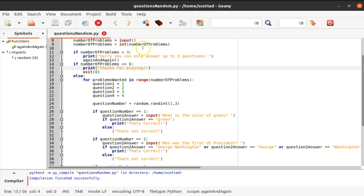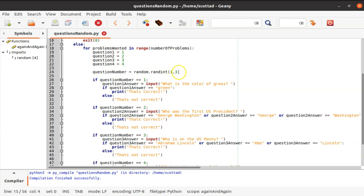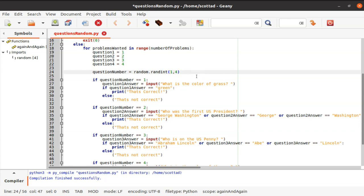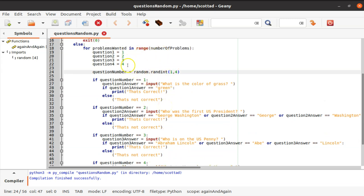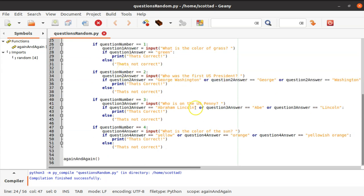Our else statement handles the valid range. 'For problems in range number of problems' iterates the questions. Think of it as a question bank of four questions — depending on how many the user wants to answer between one and three, it randomly selects from the bank. We had the range set to one through three so it never reached question four, so we change it to one through four so all four questions can be asked.